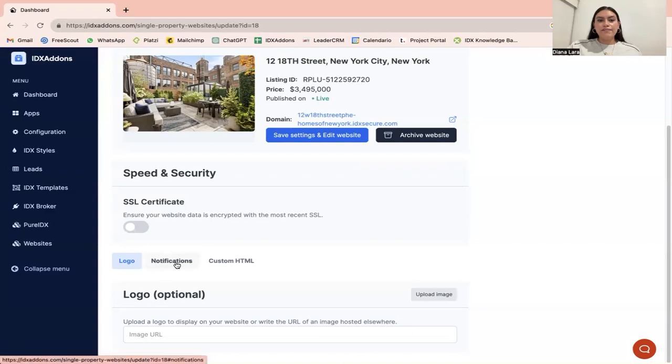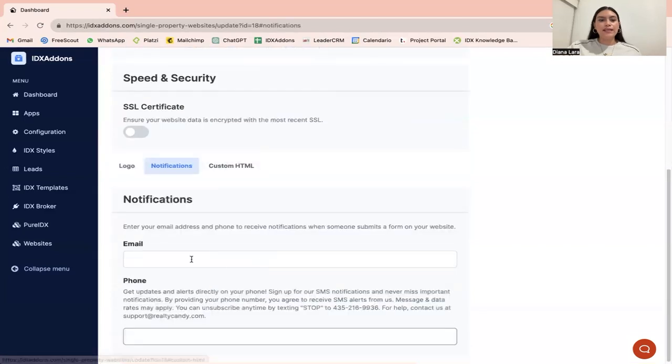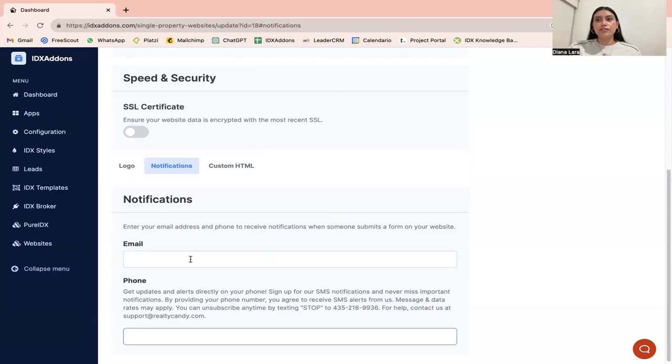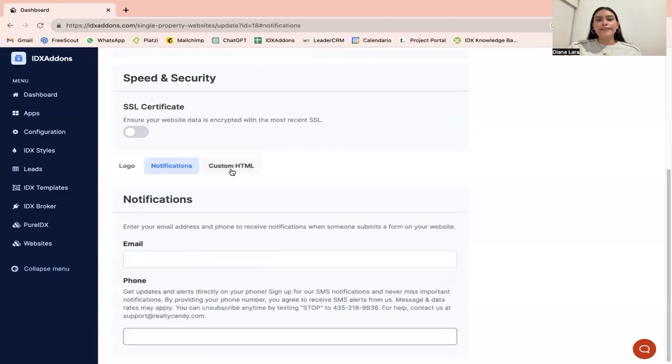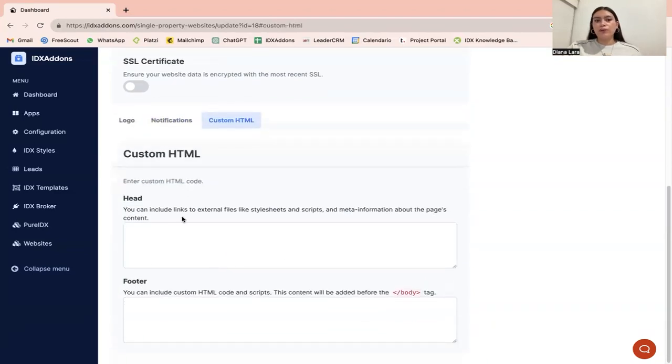Then you have this notification section. This is for you to enter your email and phone number to get notifications from people who sign up on your website. There's also a space for you to place custom code in case you want that for the header and the footer.